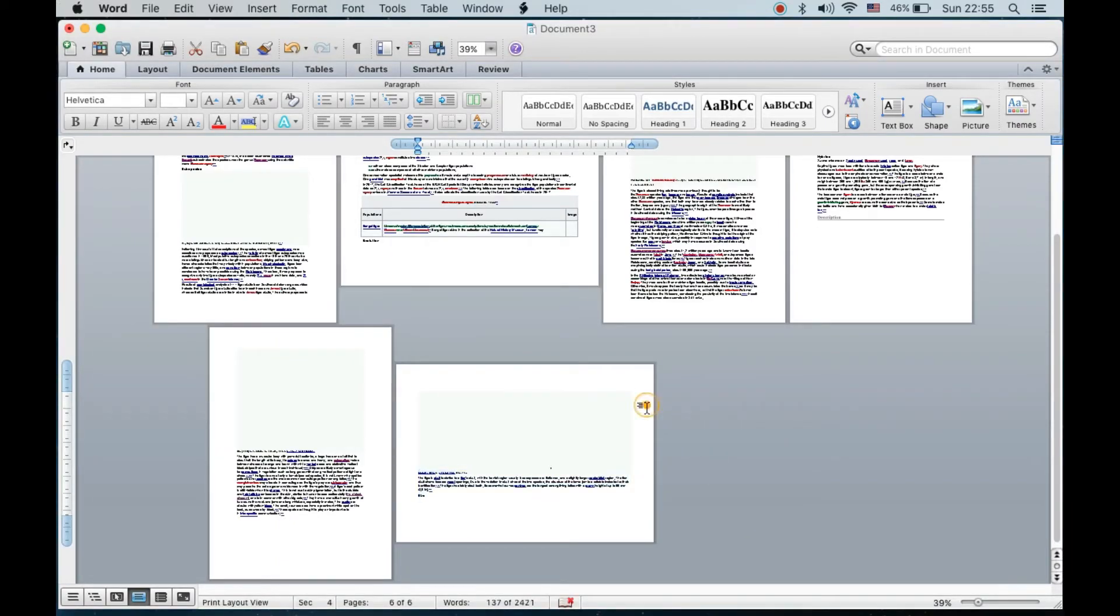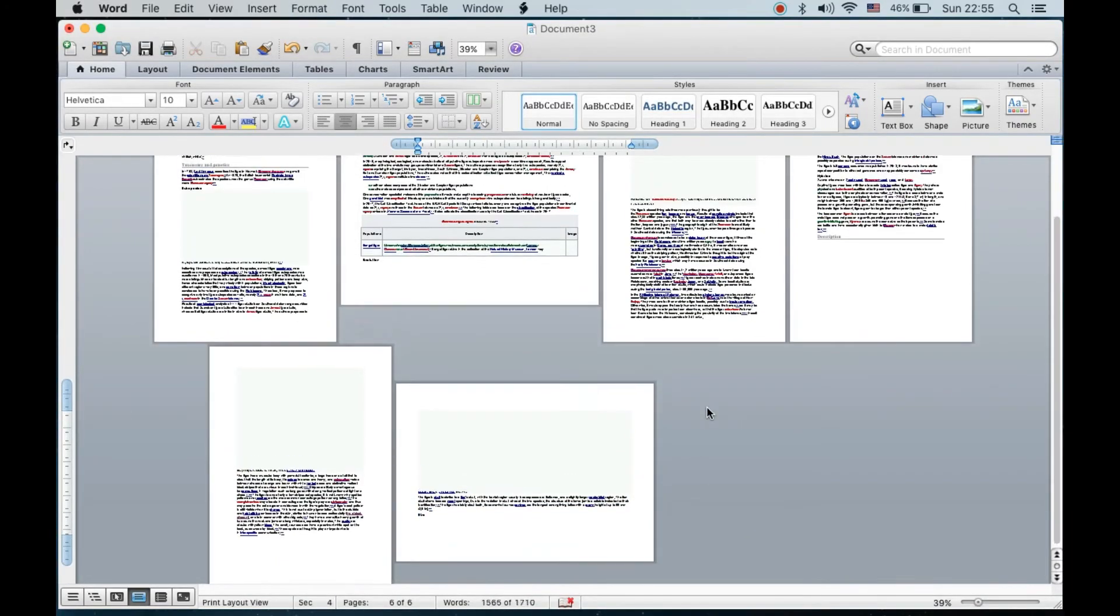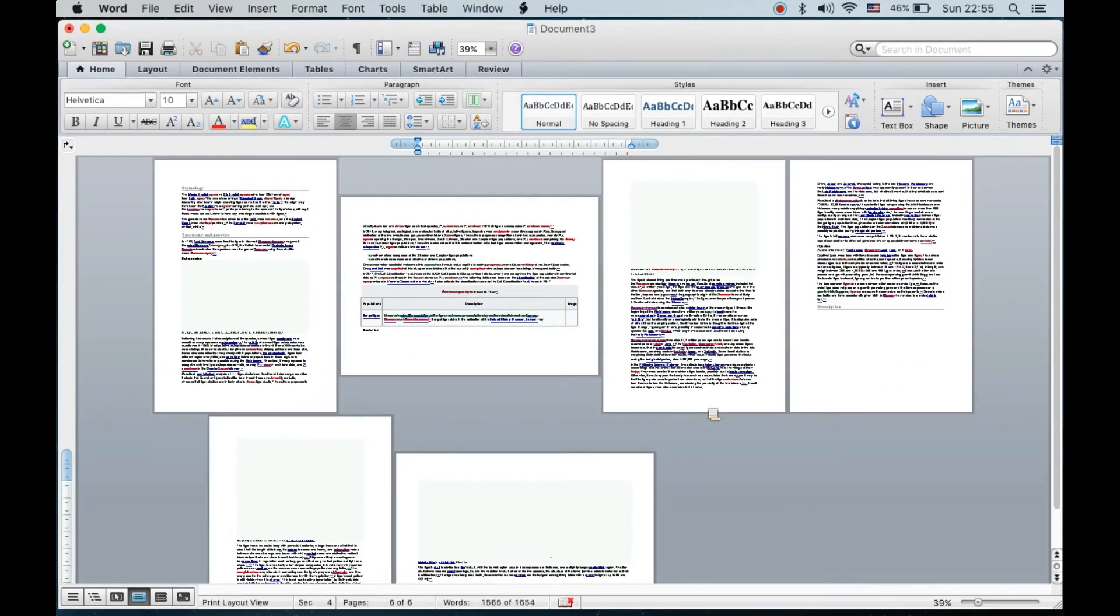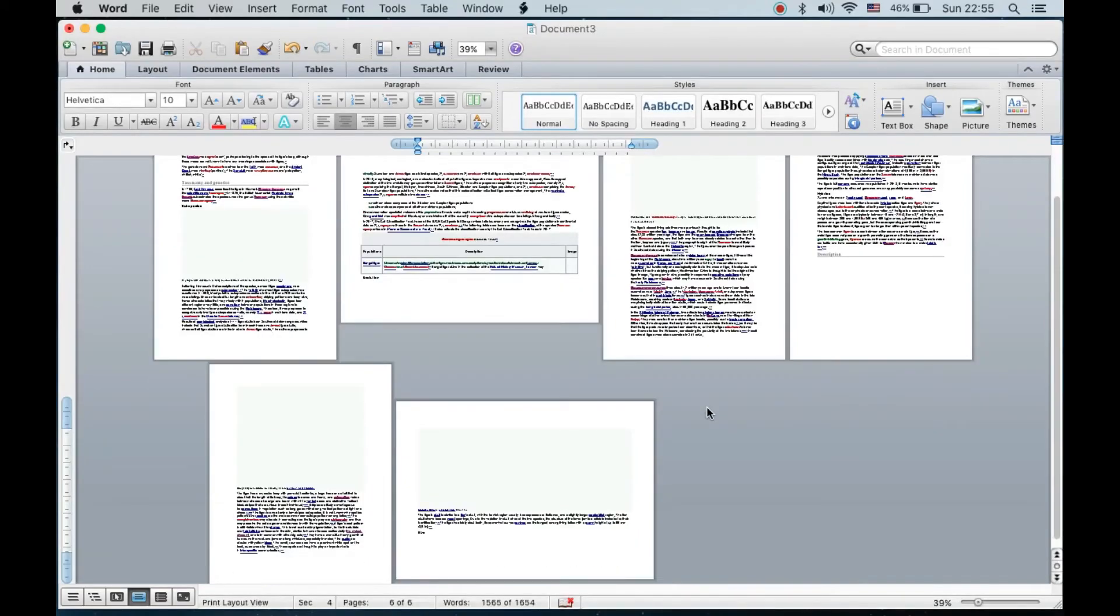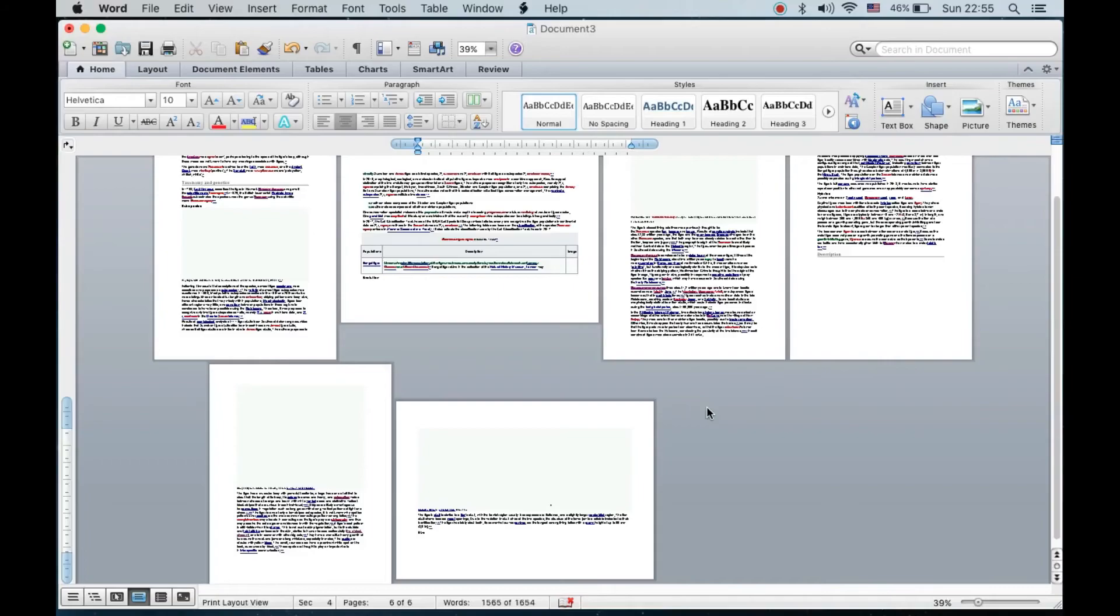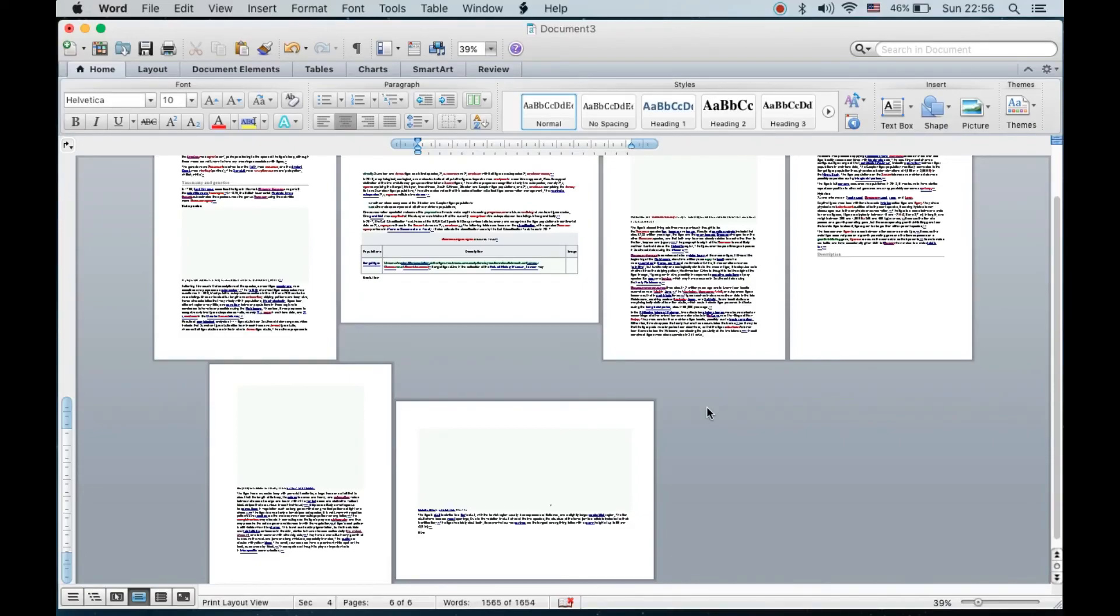Just like this. Now our pages number two and number six have been changed to landscape mode. This is how you're going to change the orientation of a single page in Microsoft Word on Macbook. Thank you for watching the video, please like it and subscribe to my YouTube channel.